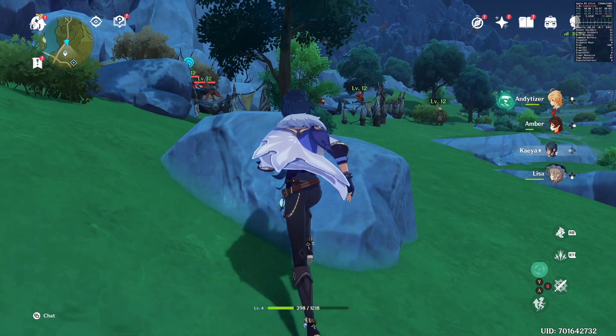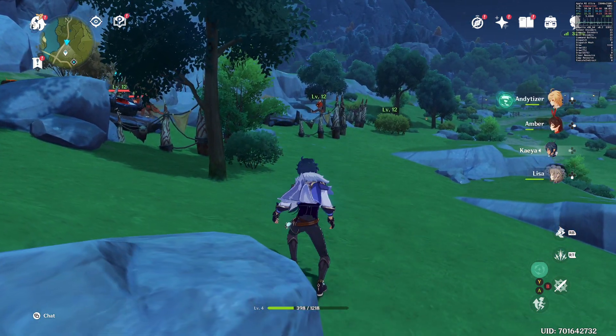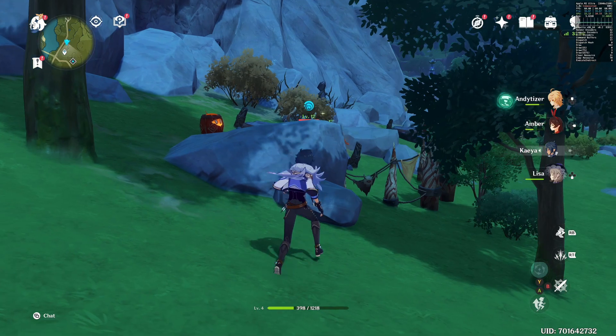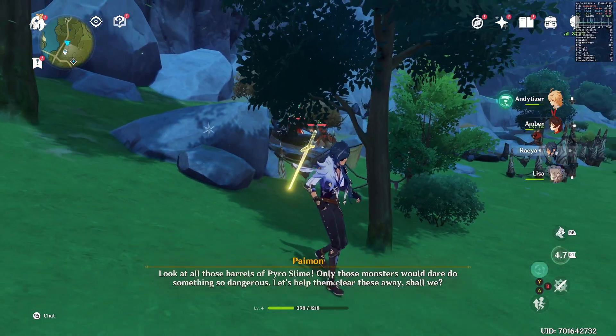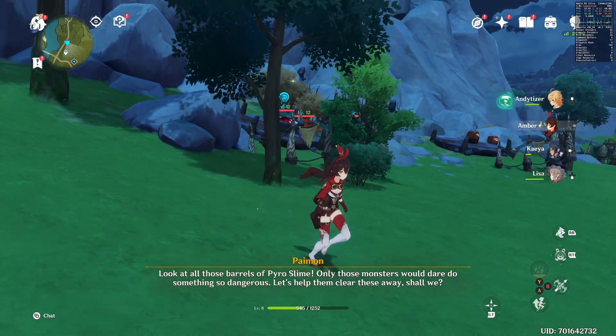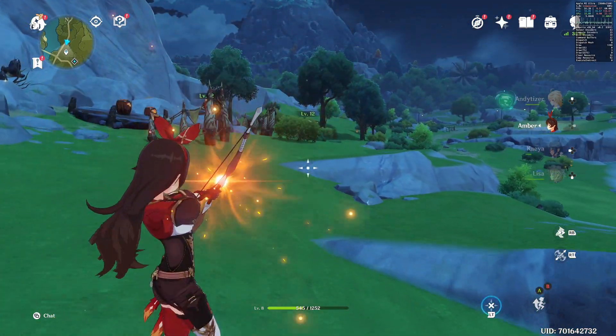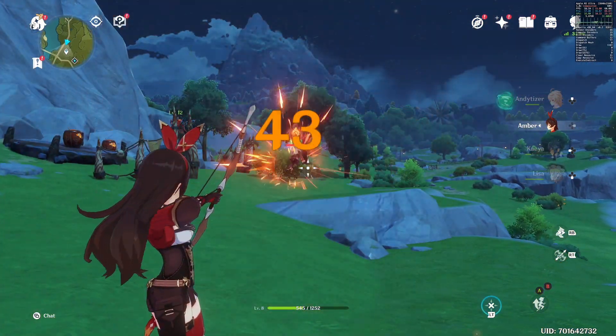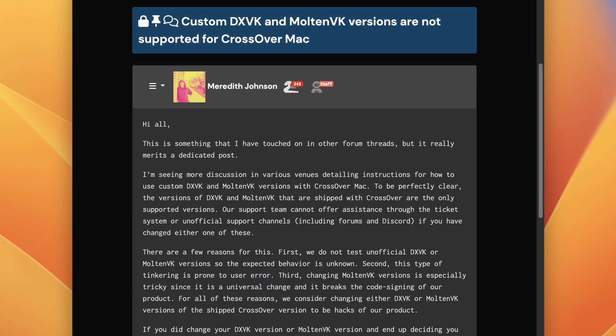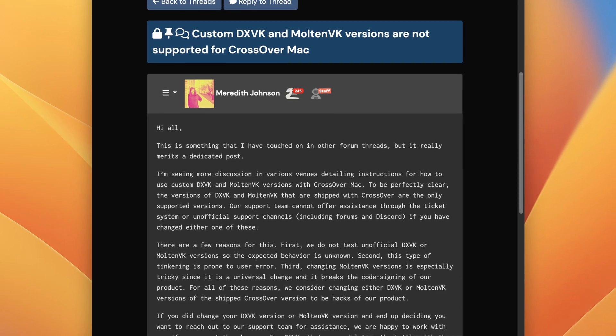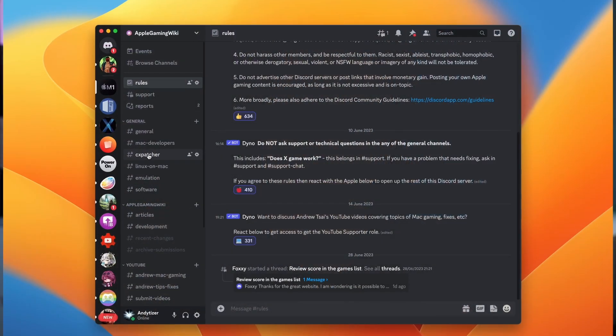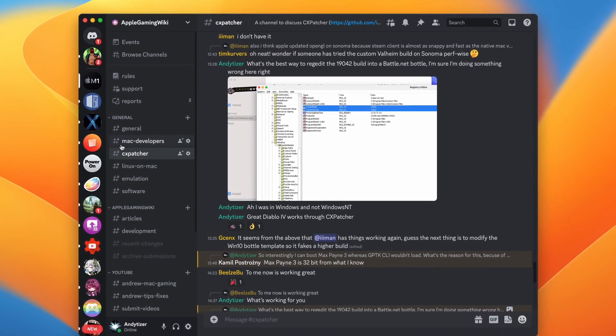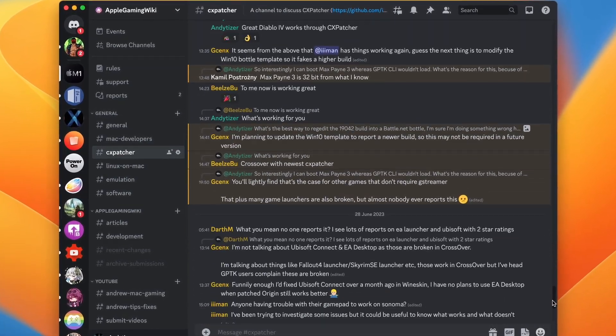So this video today is going to go through the entire process from start to finish of installing Crossover, downloading the Windows version of Genshin Impact, running what's called CX Patcher as well to make Crossover compatible with Game Porting Toolkit. So a couple of things to note before we start. This is not an officially sanctioned way of modifying Crossover. These changes are not supported by Code Weavers, so please do not ask them for technical support. If you do need help, go to the Apple Gaming Wiki Discord. There is a dedicated CX Patcher channel there where the developers hang out.